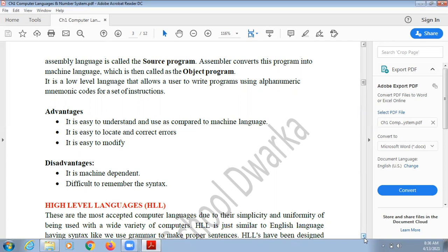The disadvantage of assembly language is that it is a machine dependent language — the code may differ for every machine. In this language we use registers or the memory addresses of the computer, and register names may vary from system to system. For example, it may be R1 register for addition, so the code will differ according to the machine being used. It is also difficult to remember the syntax.